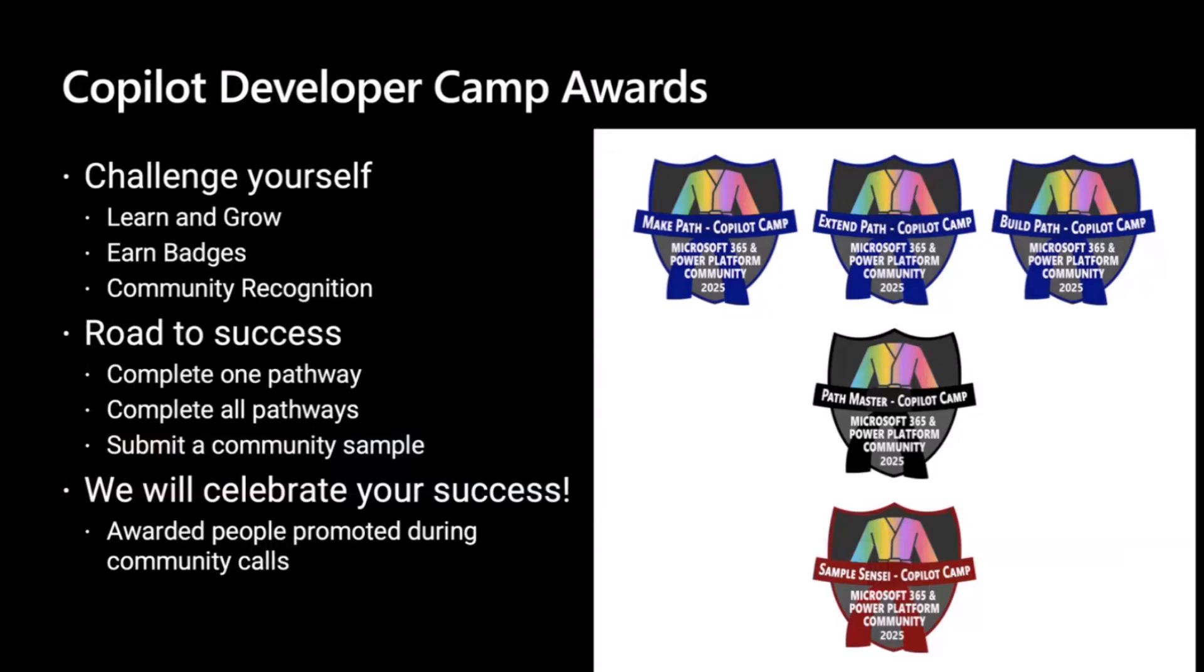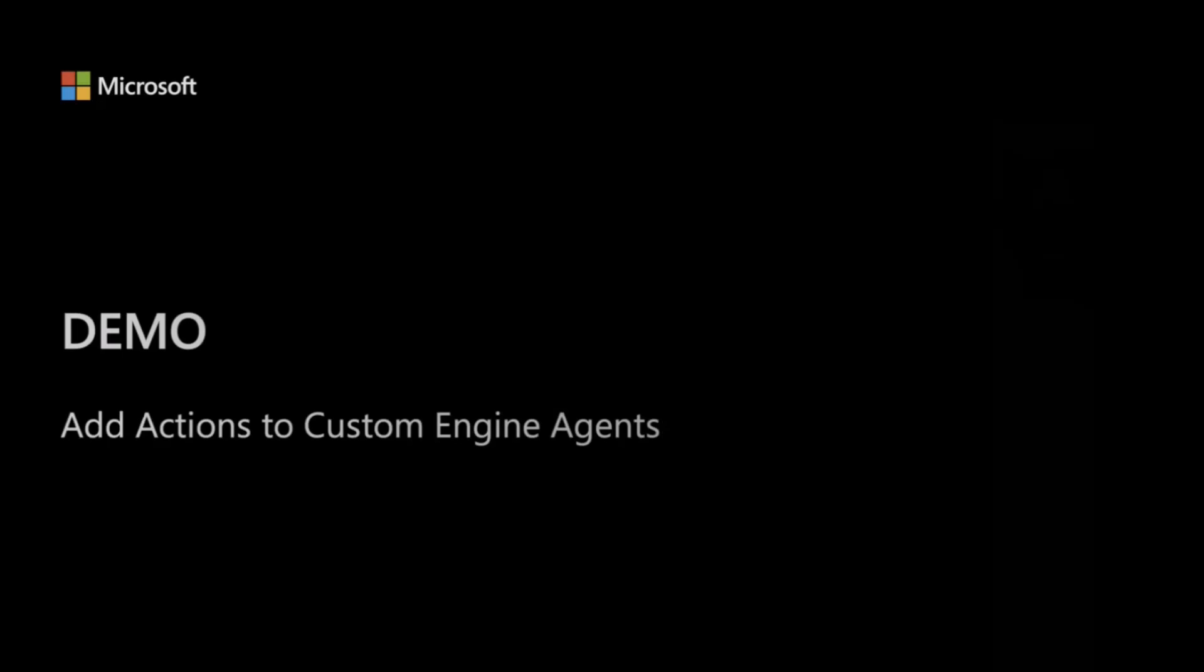But before going there, I want to remind you that today is actually the last day of an initiative that we have, so that if you go through the Copilot DevCamp pathways and you complete one of them, you will be able to get the blue badge for the pathway that you completed. If you complete all of them, all of the three pathways, you will get a black belt. And if you will also share with the community a sample, you will get the sample sensei red belt to show off with the community, your knowledge, your expertise, and what you learned through the camp. So that said, I think it is the right time to move to the actual content of the demo.